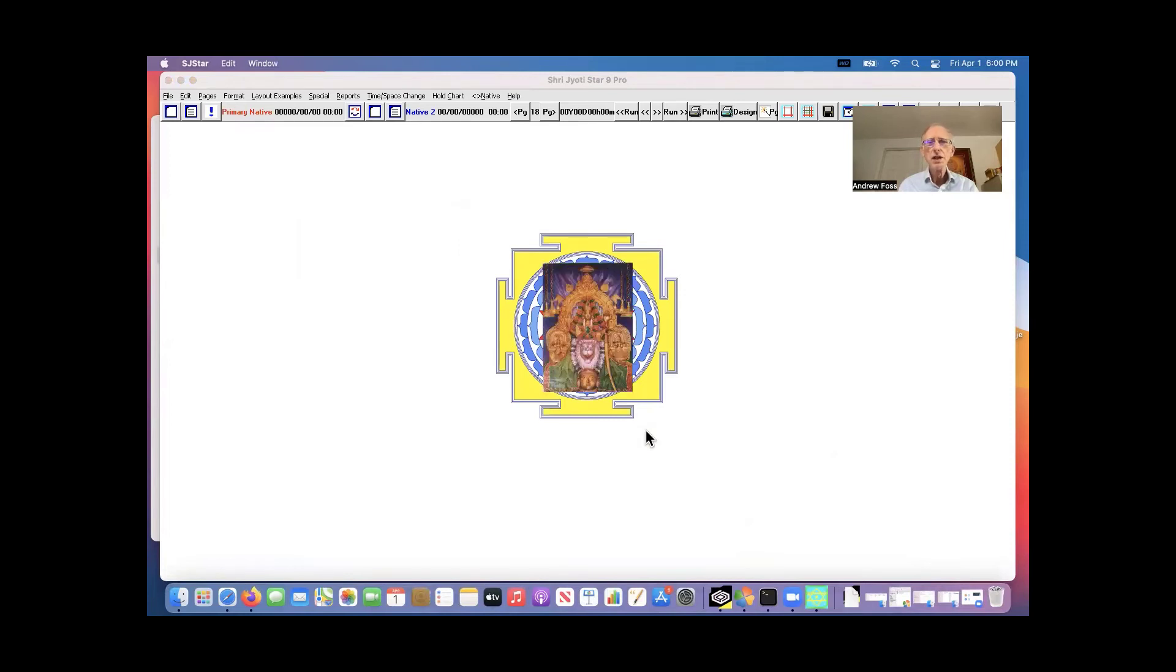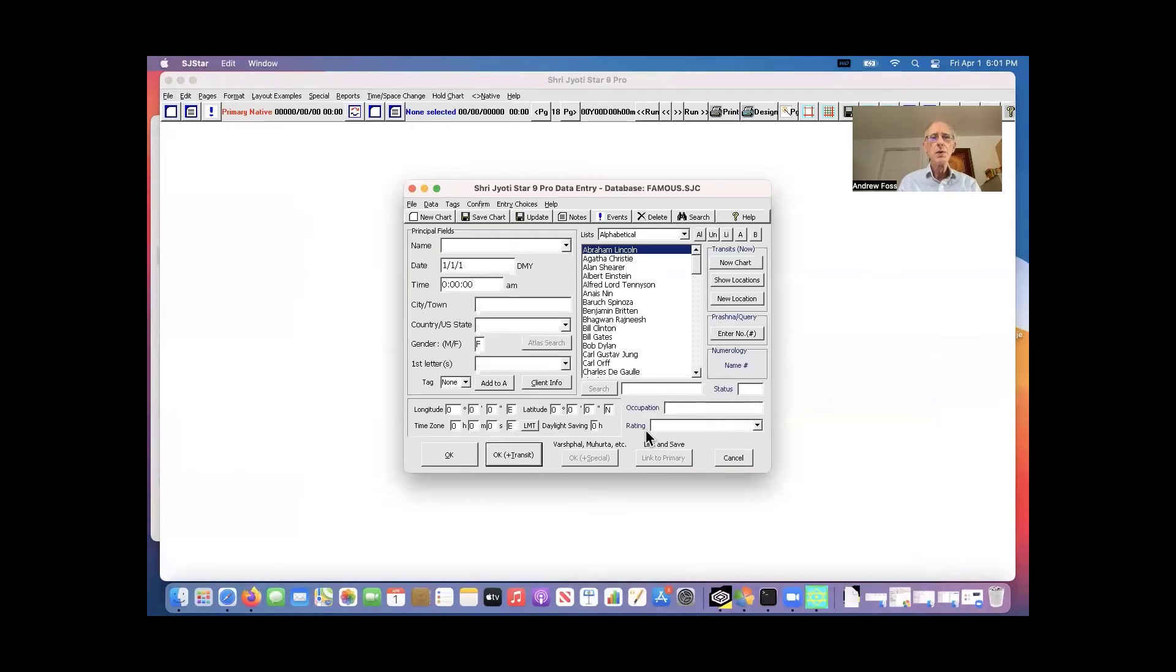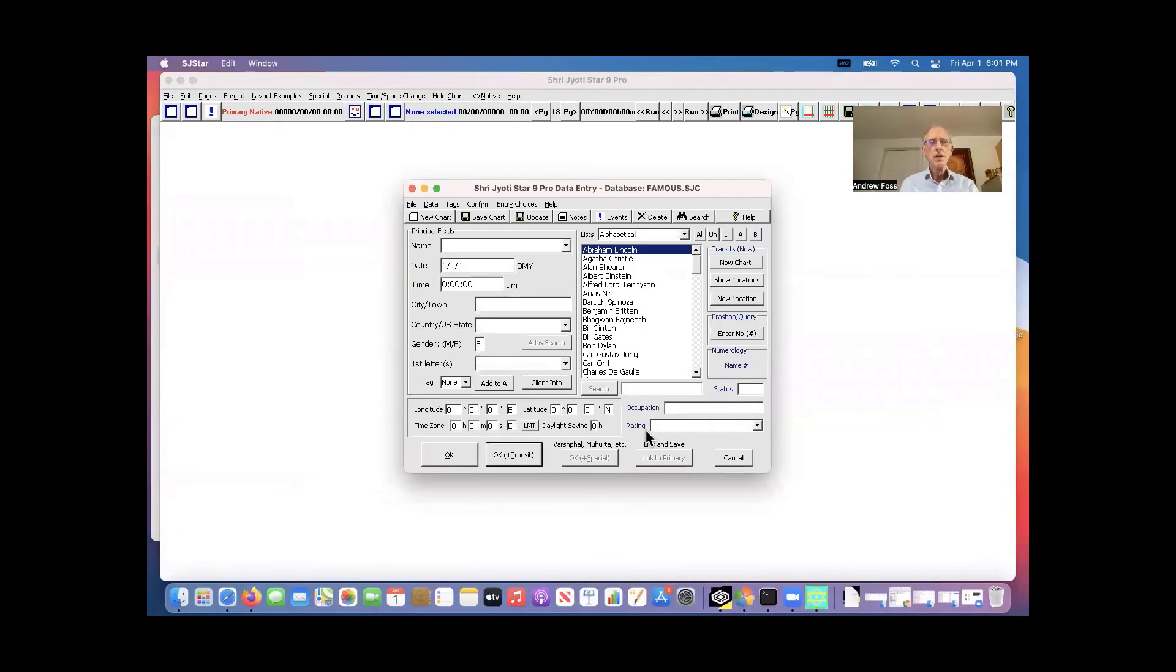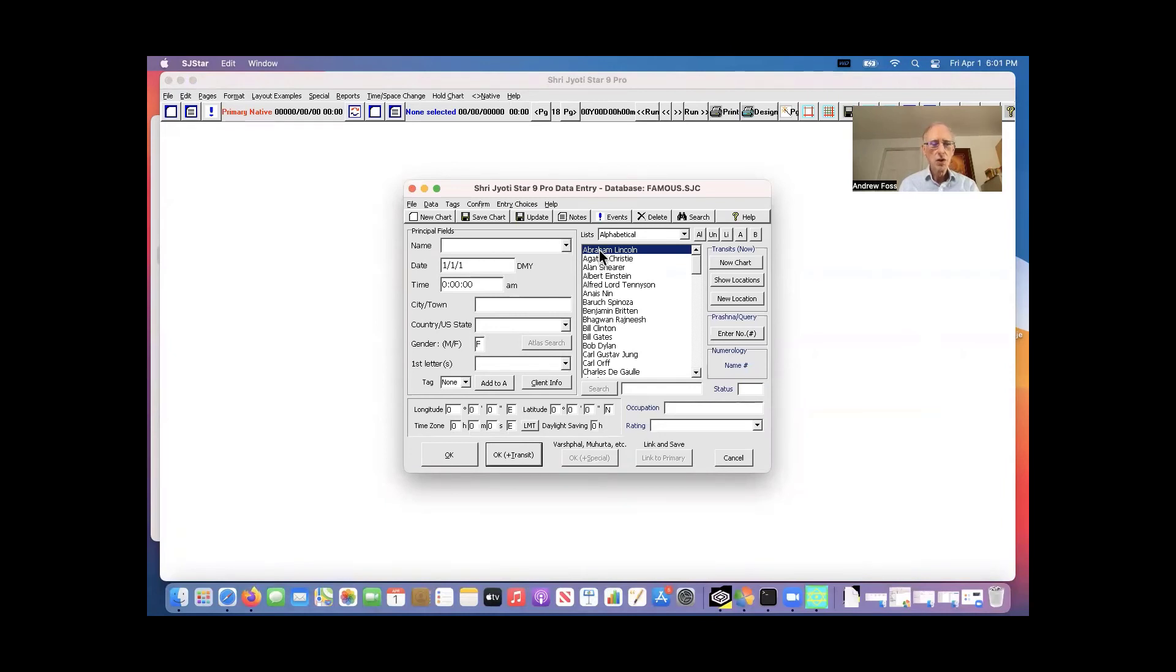It's really that simple. Just a few clicks. So when it comes up, it'll come up with the database you were last using. And the layouts you were last using. Everything, the options are all there.